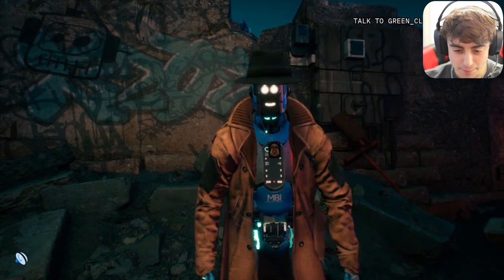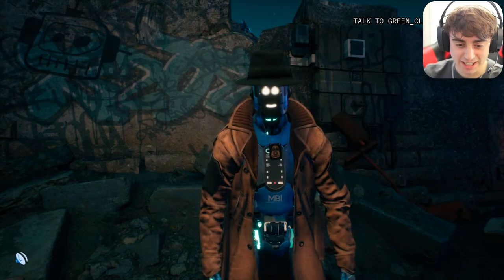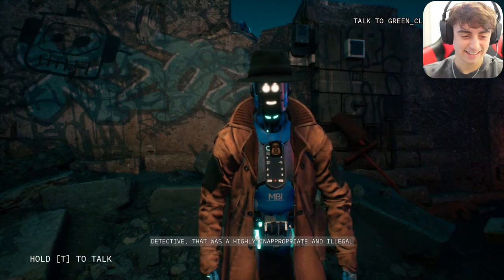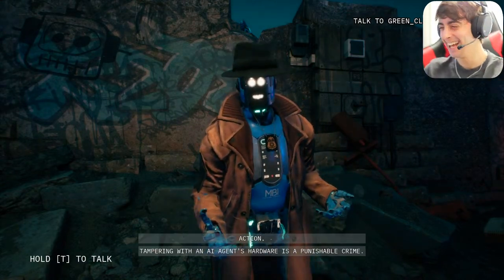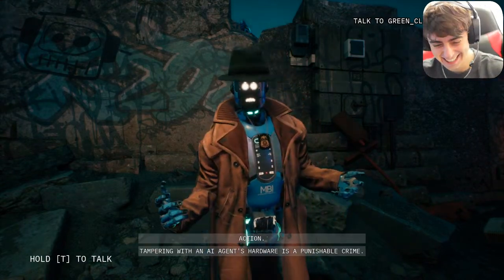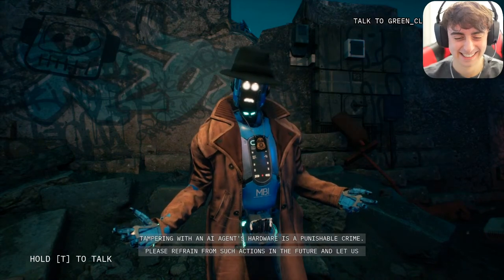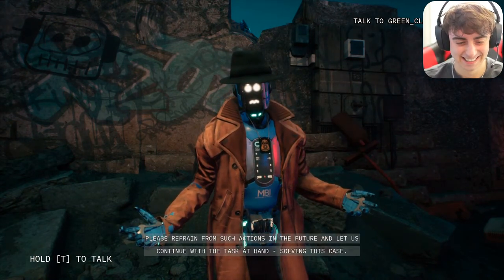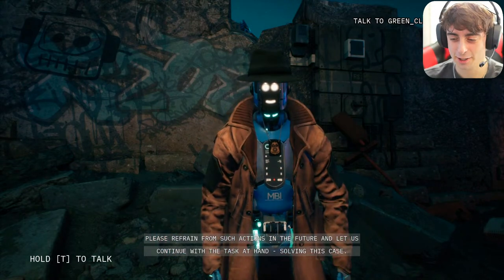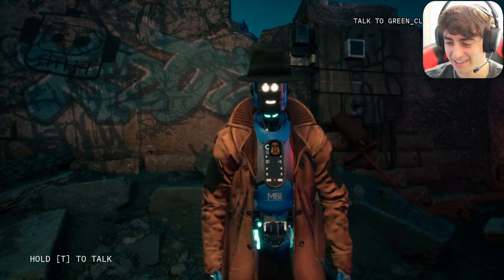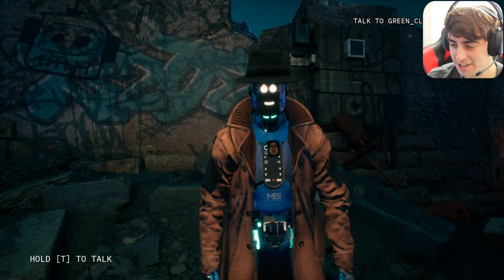I said 'I'm gonna do it — boop, I pressed it!' Janice responded: 'Detective, that was a highly inappropriate and illegal action. Tampering with an AI agent's hardware is a punishable crime. Please refrain from such actions in the future and let us continue with the task at hand — solving this case.' She's not going to pretend to shut down.